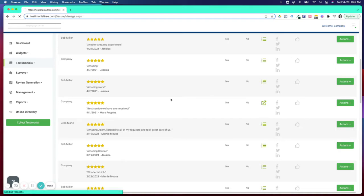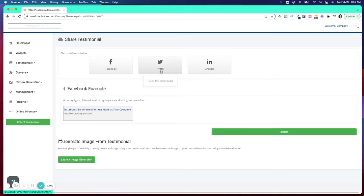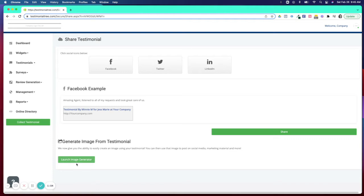Both of these pages are going to give you access to the Facebook, Twitter, and LinkedIn icon as well as our Image Generator.